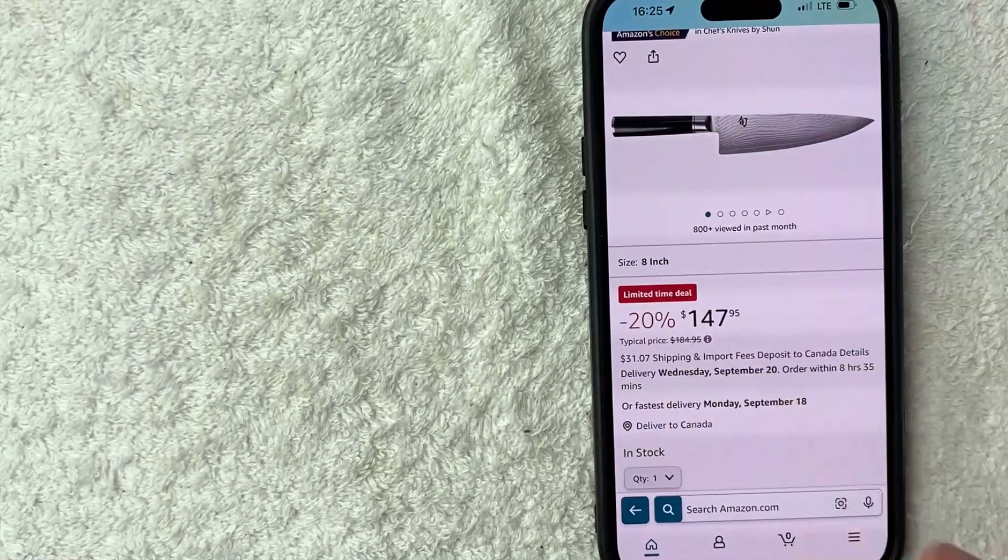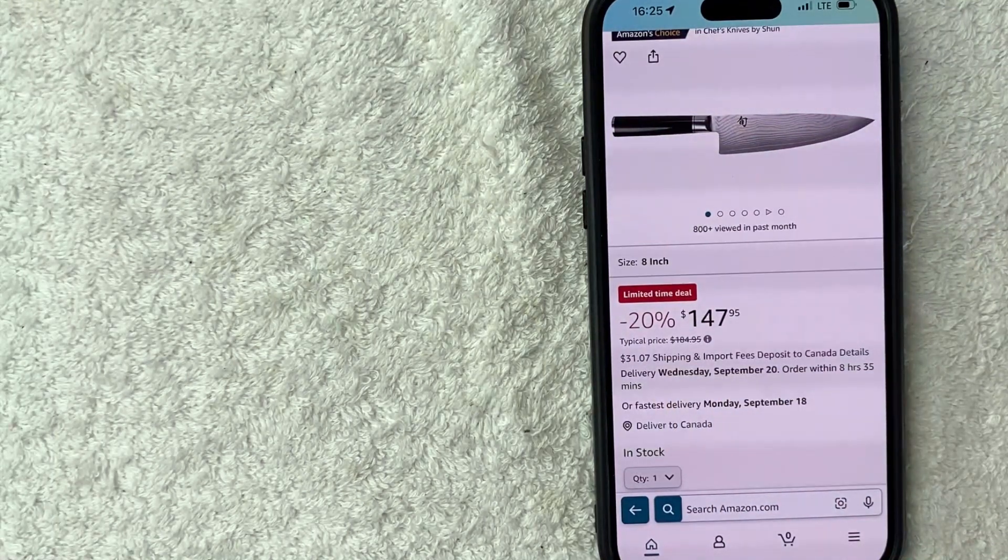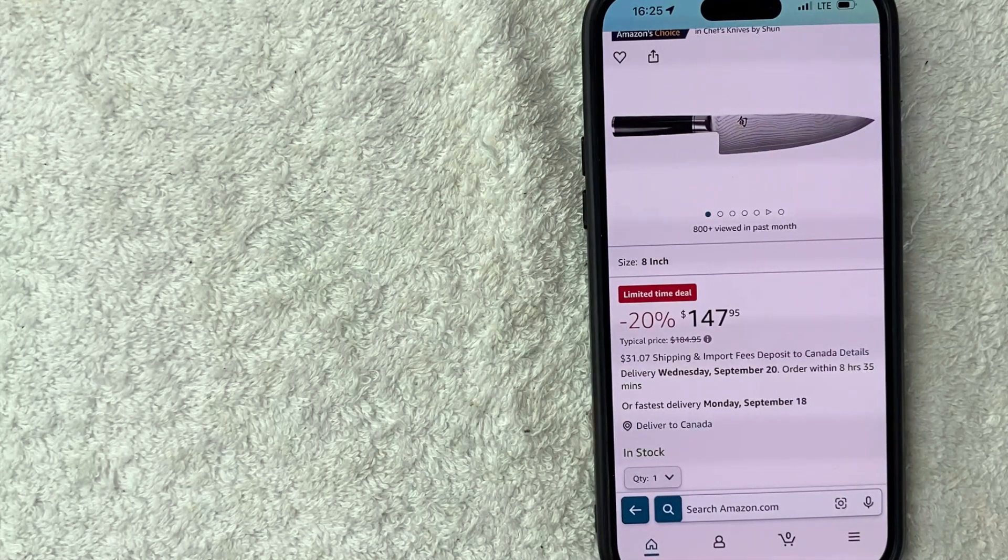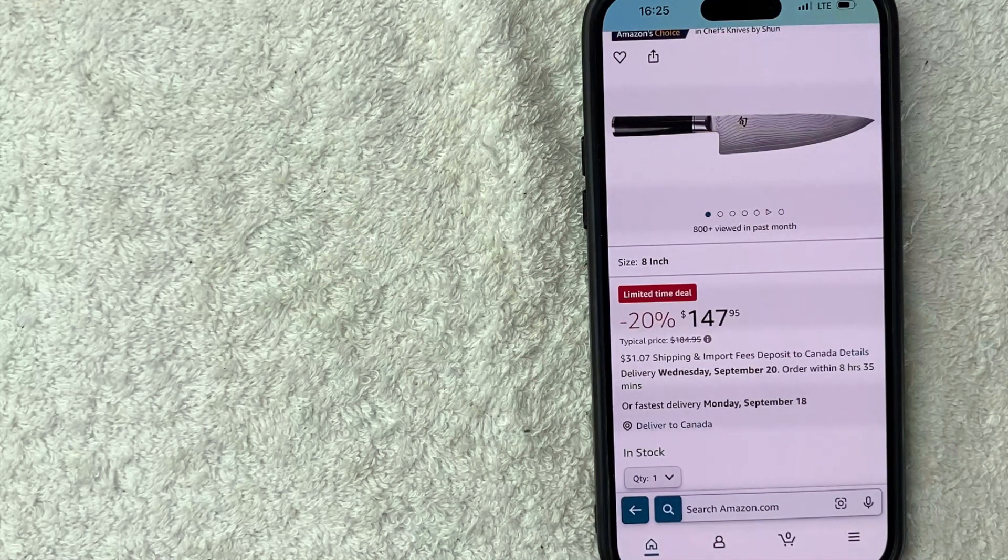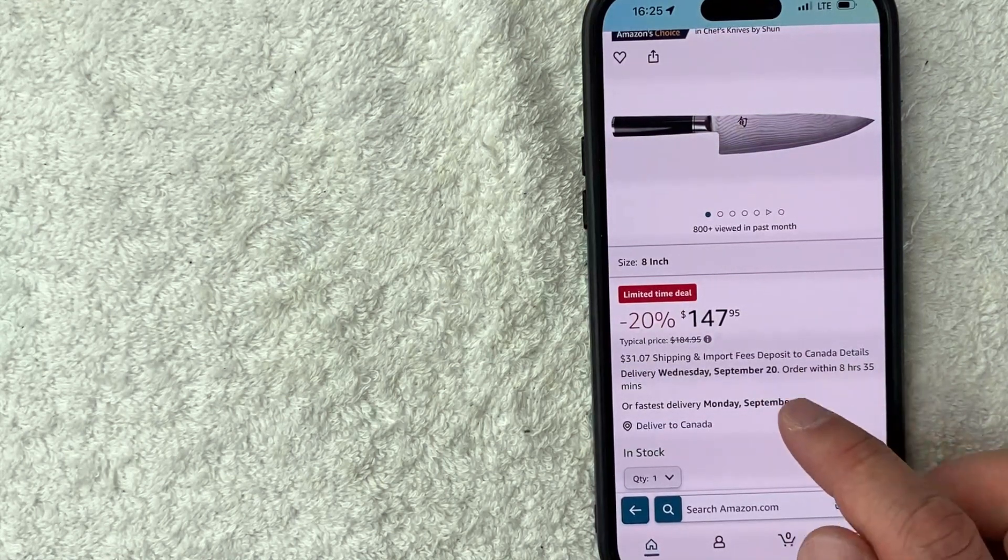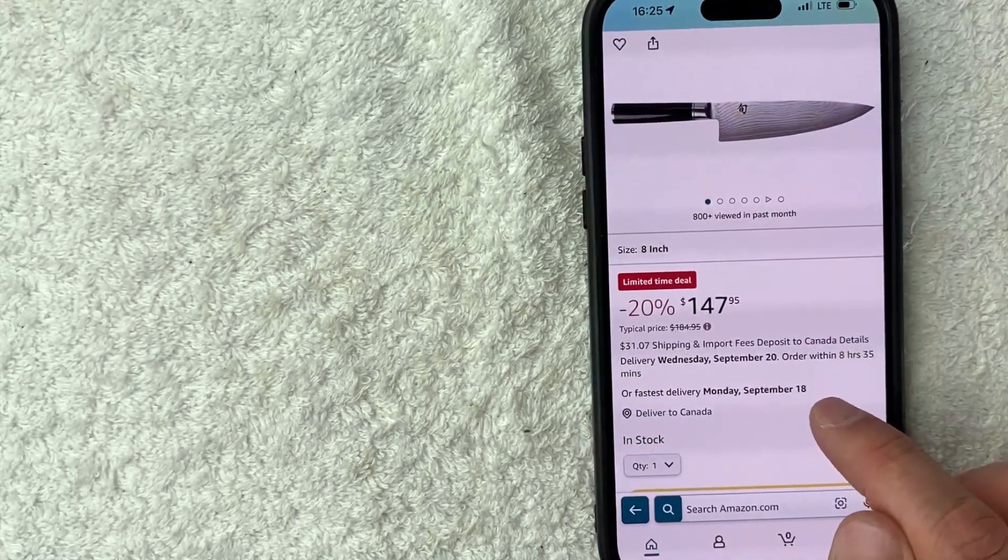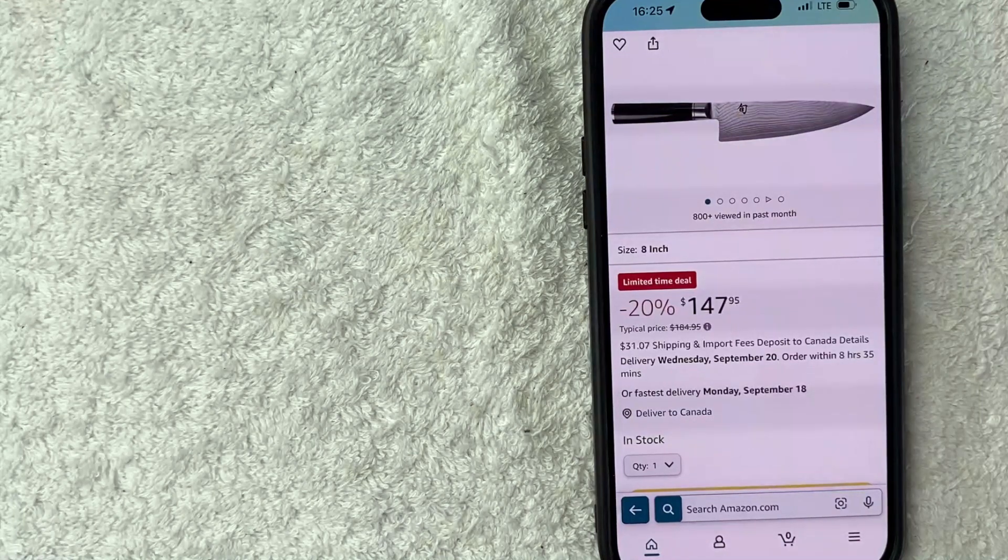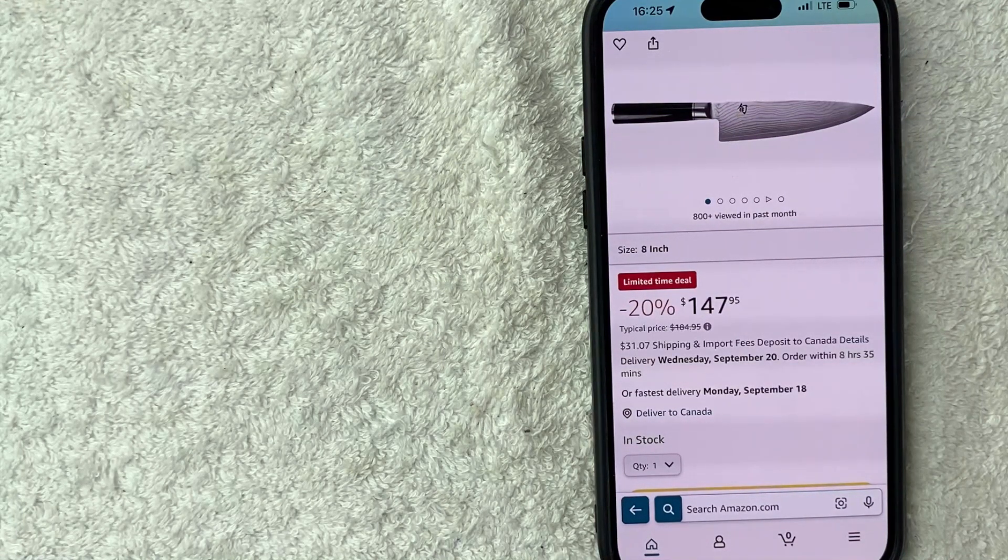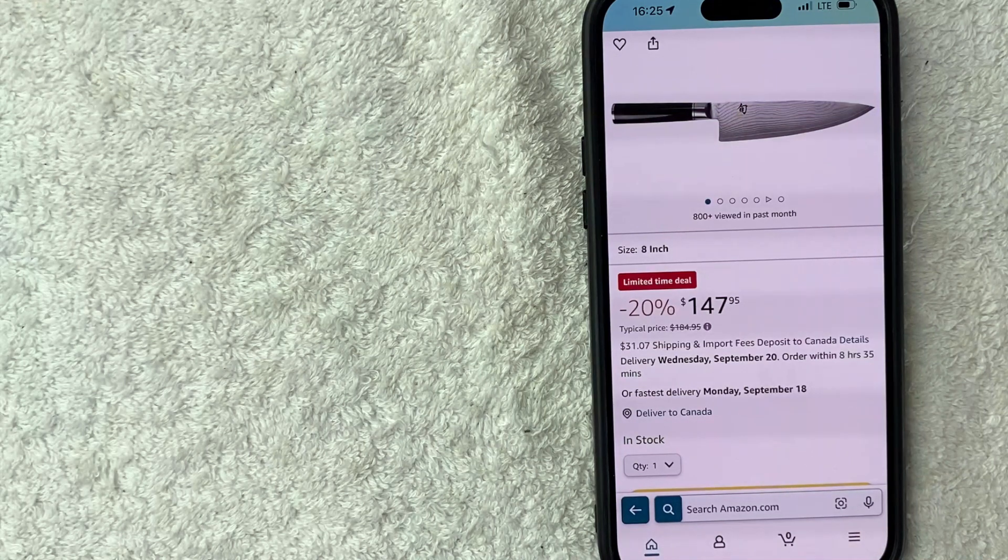And that includes shipping and import fees deposit to Canada. Also note that the shipping time, if you are going to be shipping to a different country will vary. So for example, I'm filming this on the 1st of September and it's letting me know the soonest it's going to arrive would be September 18th. So about 17 days later. So that is really important that you pay attention to that, especially if you are used to one day or two day shipping with Amazon in the U.S.